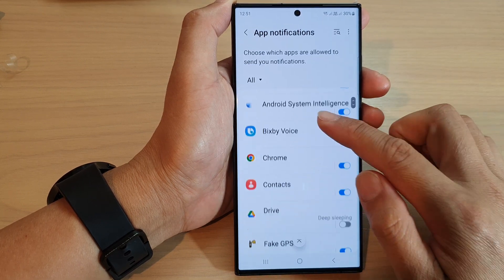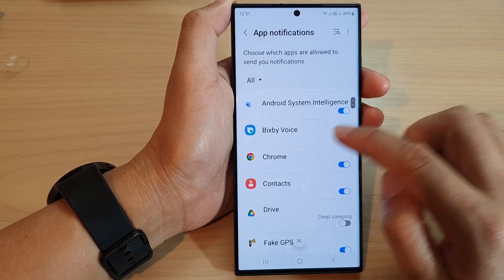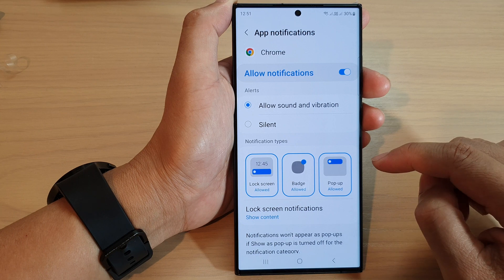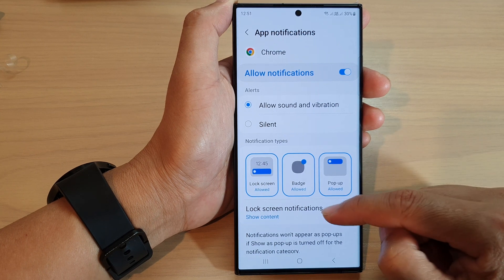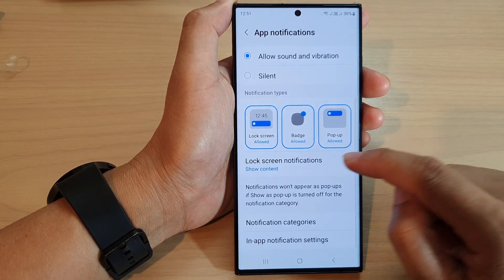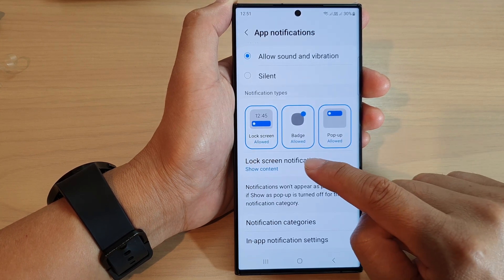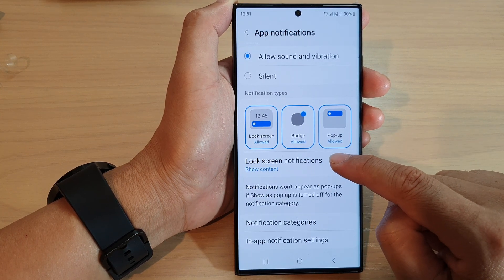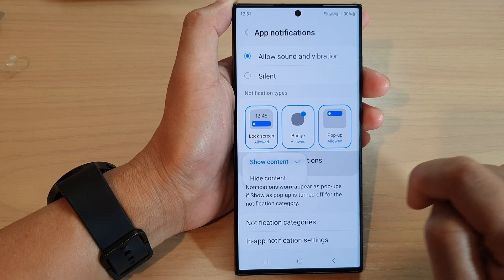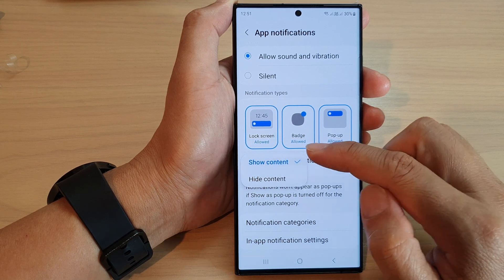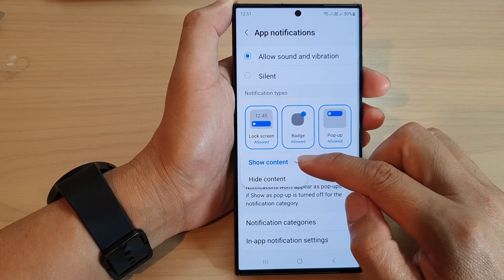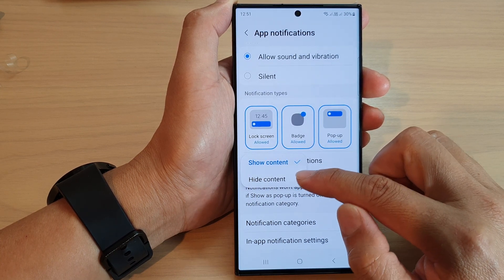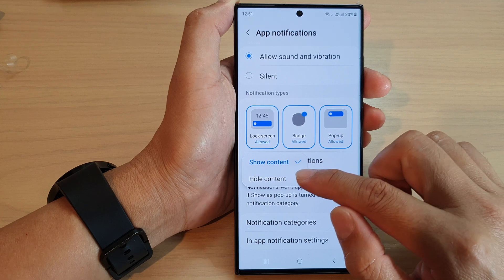Next, tap on an app that you want to change, then go down and tap on lock screen notifications. Tap on that and then choose whether you want to show or hide the content.